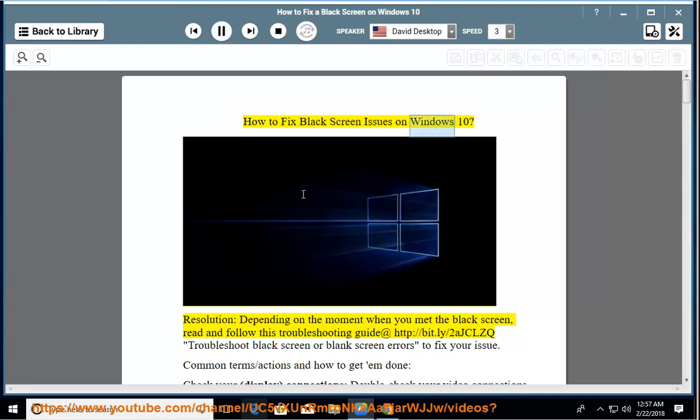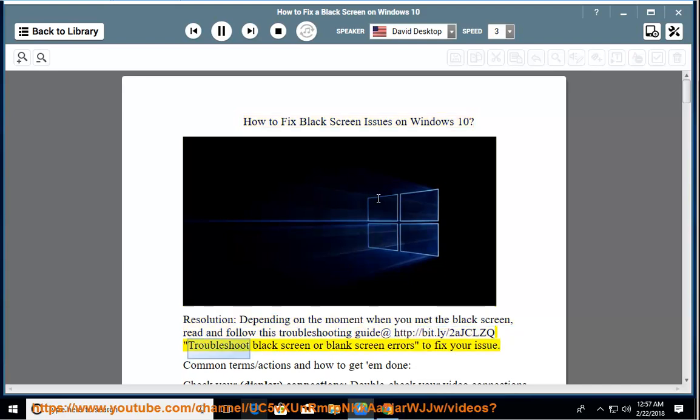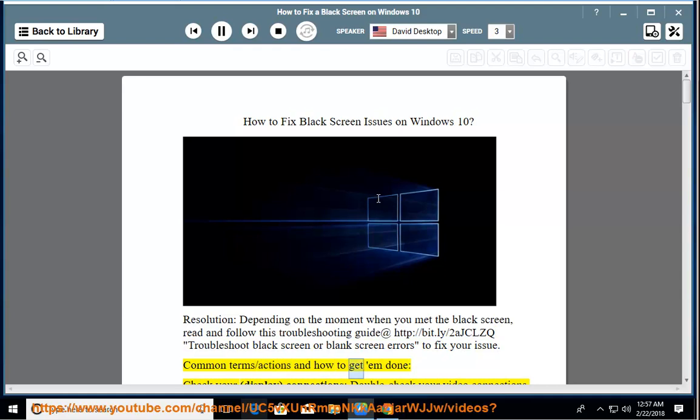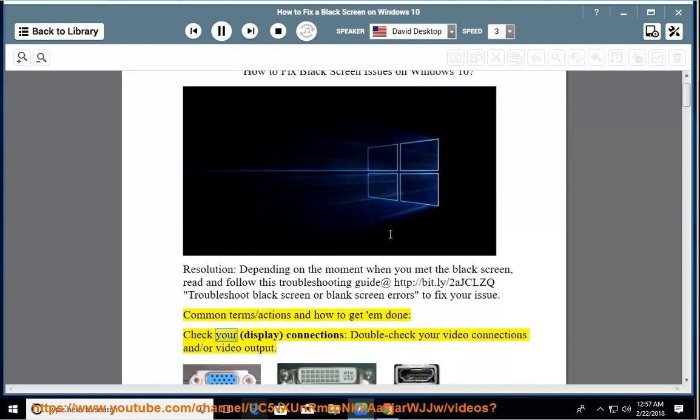How to fix black screen issues on Windows 10. Resolution, depending on the moment when you met the black screen, read and follow this troubleshooting guide at http://bit.ly/2ajclzq. Troubleshoot black screen or blank screen errors to fix your issue. Common terms, actions and how to get them done.